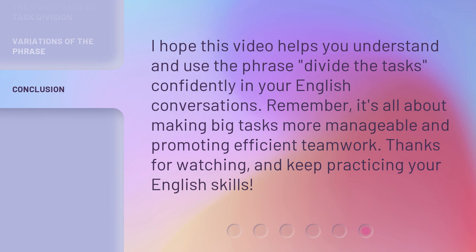I hope this video helps you understand and use the phrase 'Divide the Tasks' confidently in your English conversations. Remember, it's all about making big tasks more manageable and promoting efficient teamwork. Thanks for watching and keep practicing your English skills.